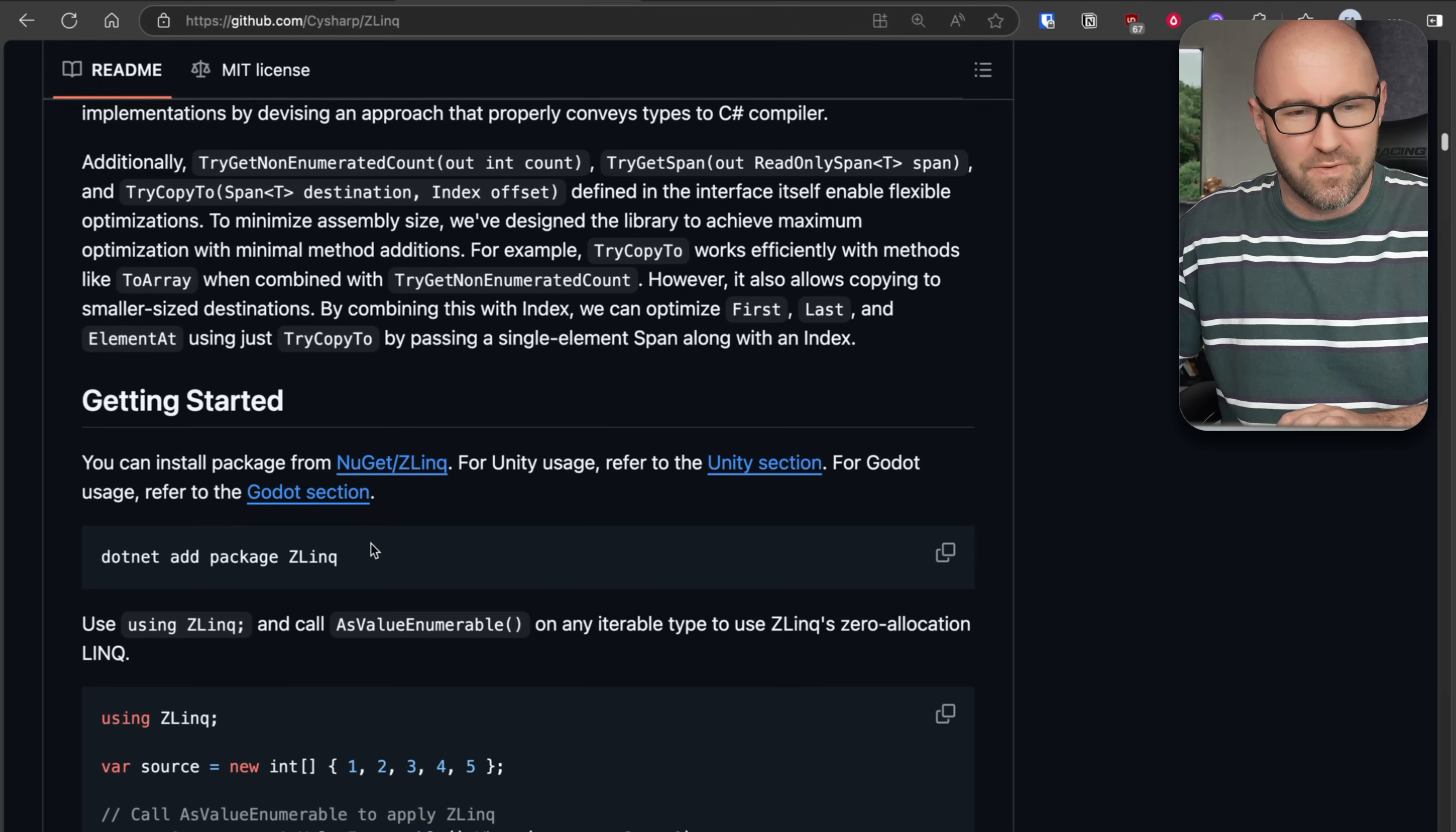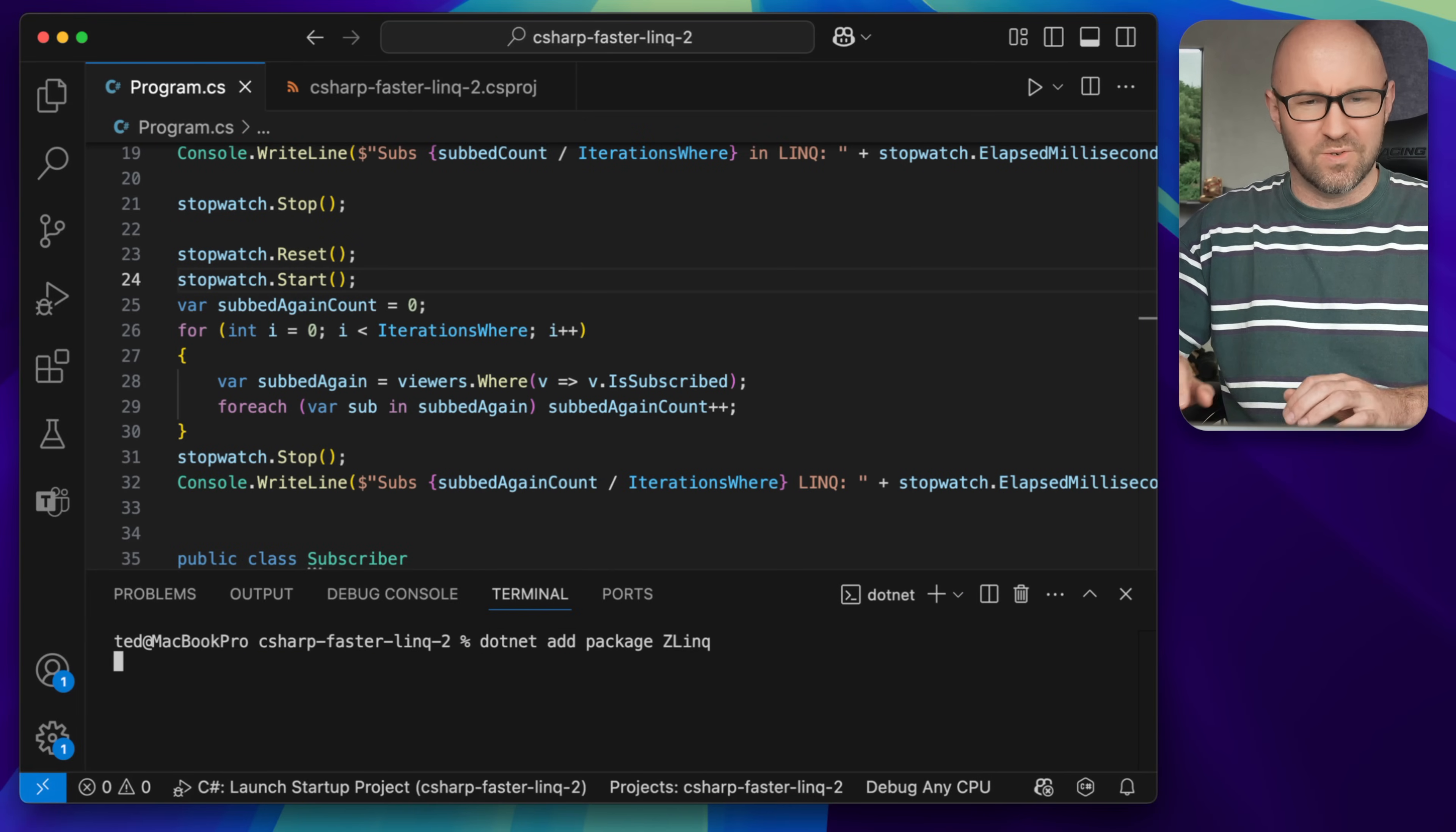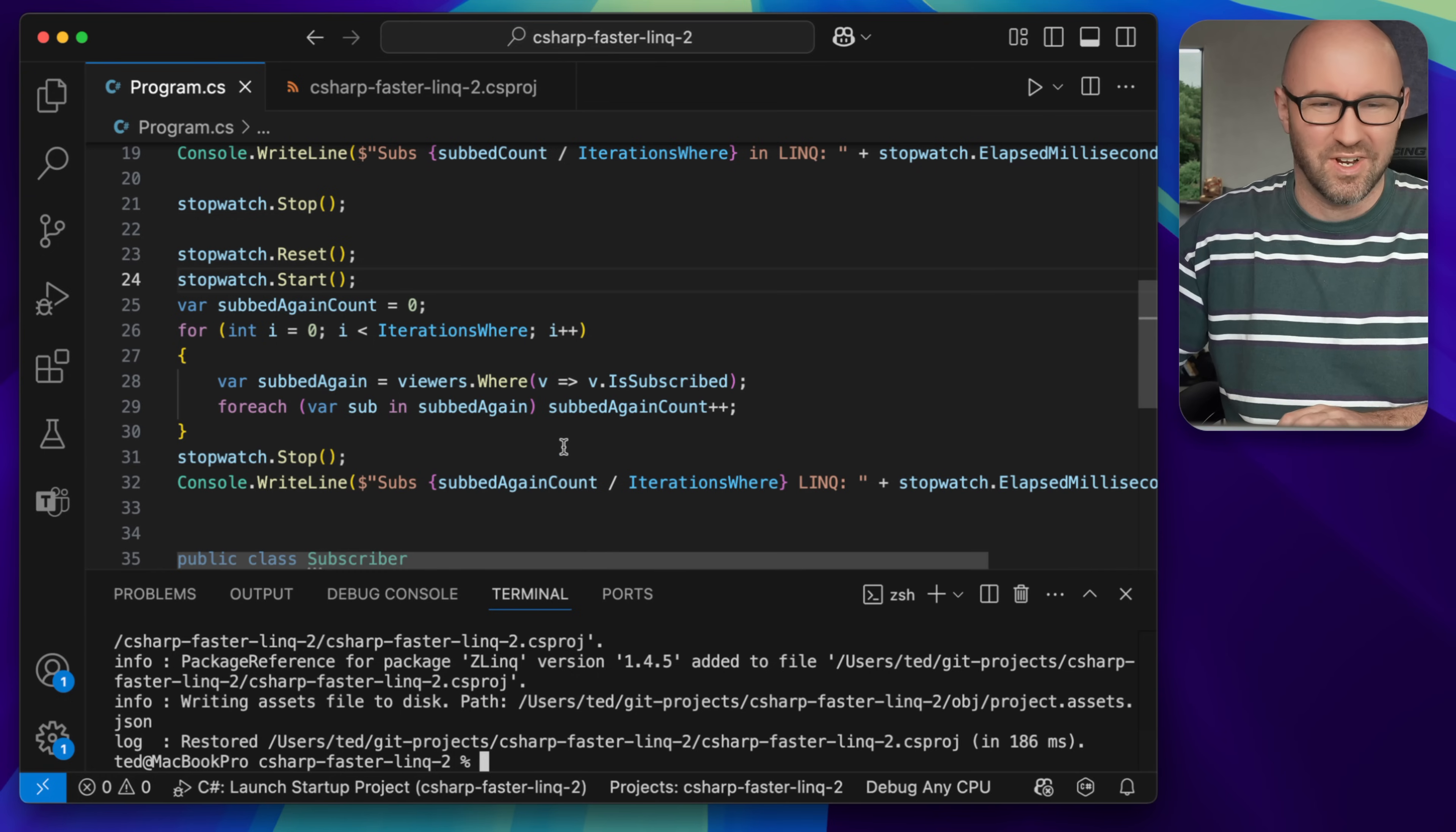So what we can do, we can find .NET add package like that, get back to our app, and in the terminal down below we can install the package straight off NuGet. That's what we like.